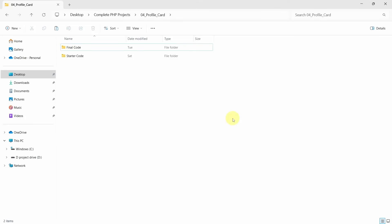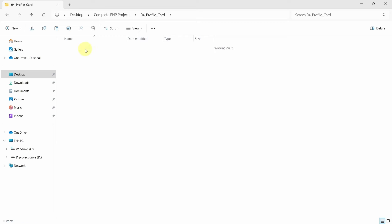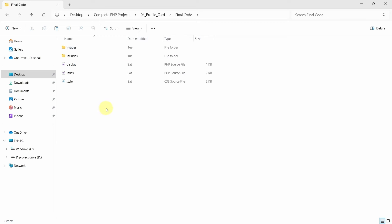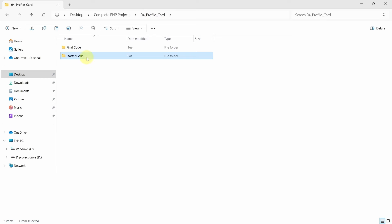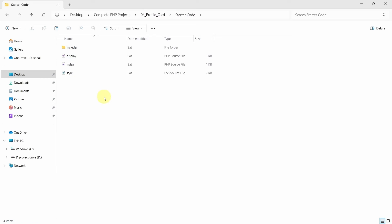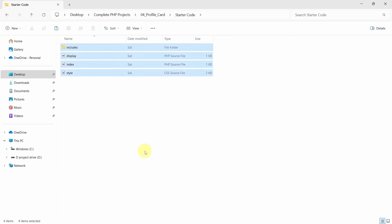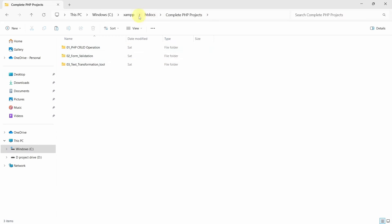Now let's continue with this project and do our project setup. You will be getting the entire source code. Inside the folder profile card you will be having two folders: final code and starter code. Inside the final code you will be having the entire source code, but inside the starter code you will be having HTML and CSS code. Copy this entire source code files and come to htdocs, where we have created the complete PHP project.